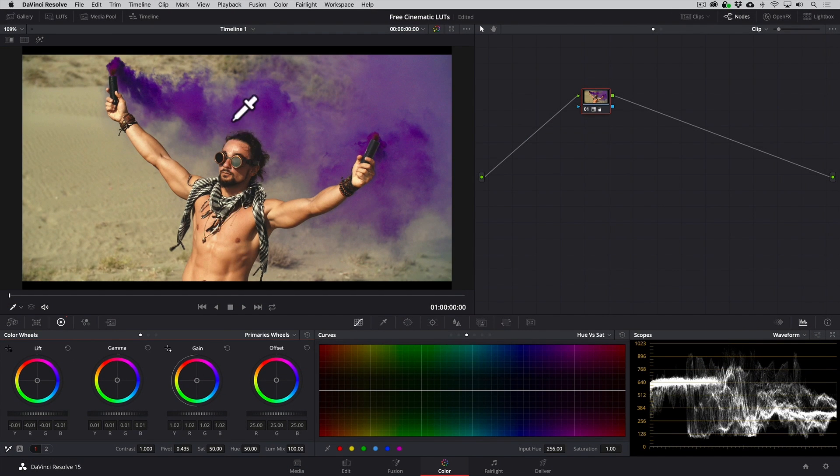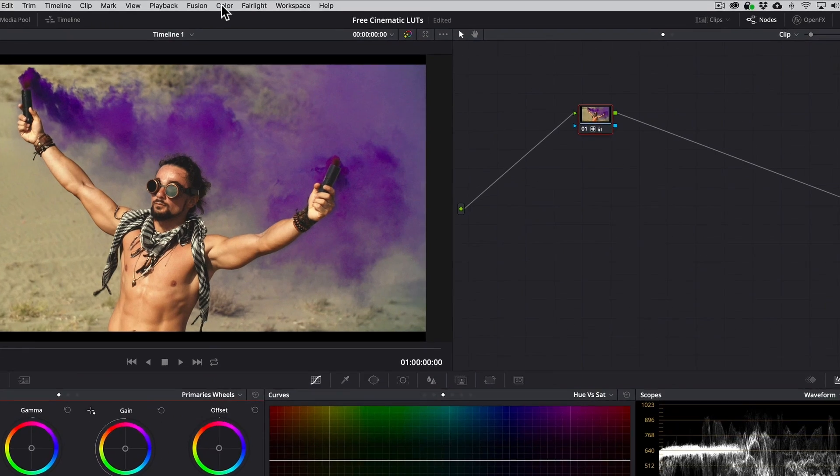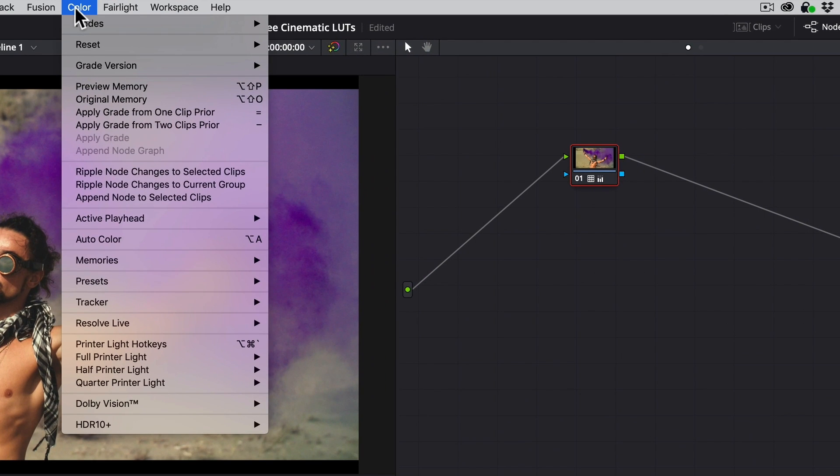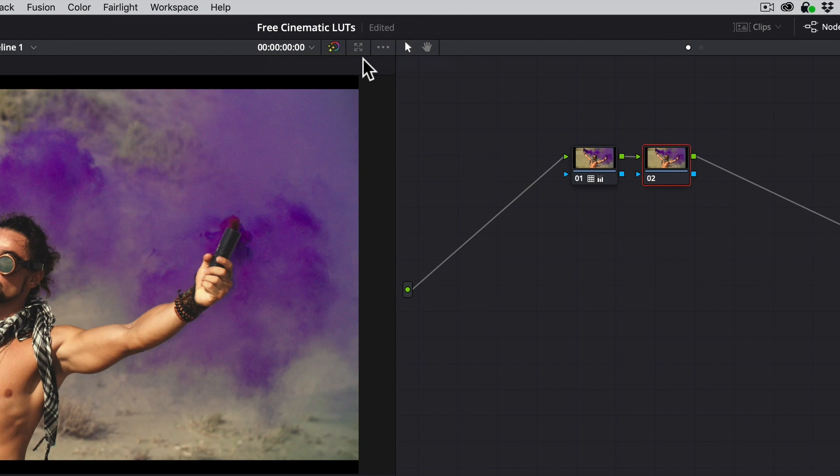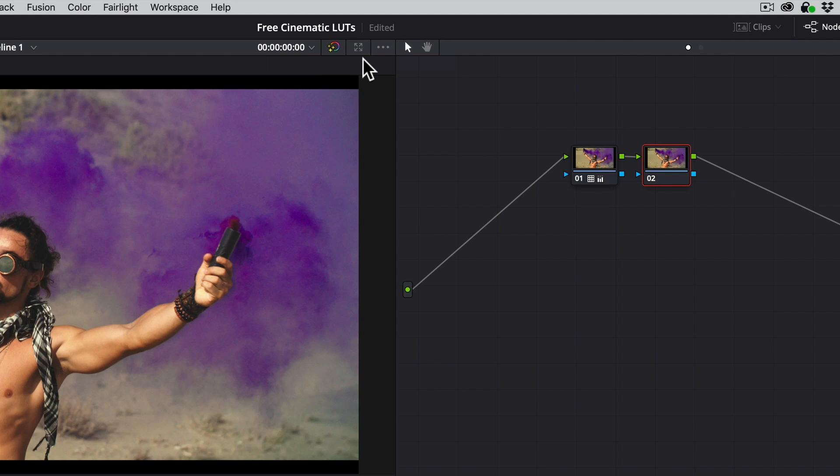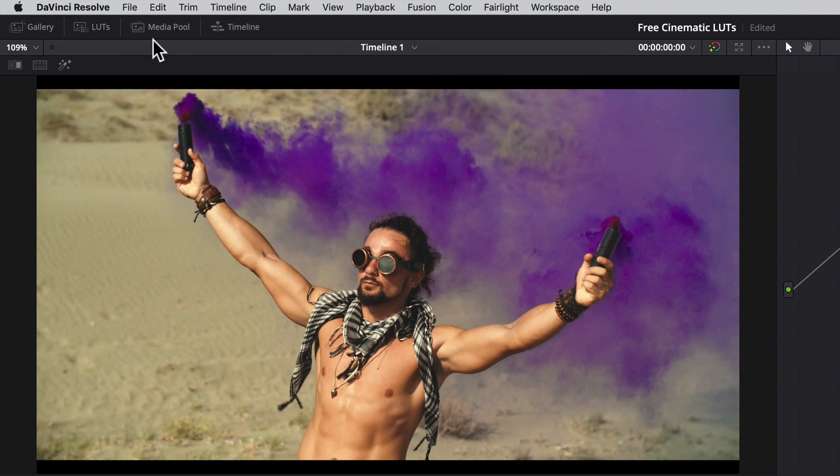So now that we've established a good base correction in the first node, let's add another node where we can begin working on a look. Now what's really cool about DaVinci is that we can preview LUTs as thumbnails, so we can actually see what they do before applying them.